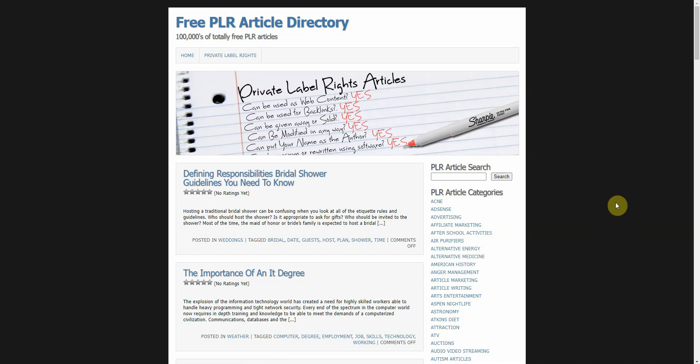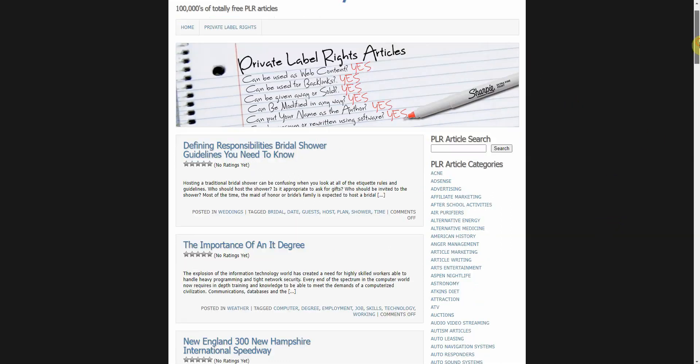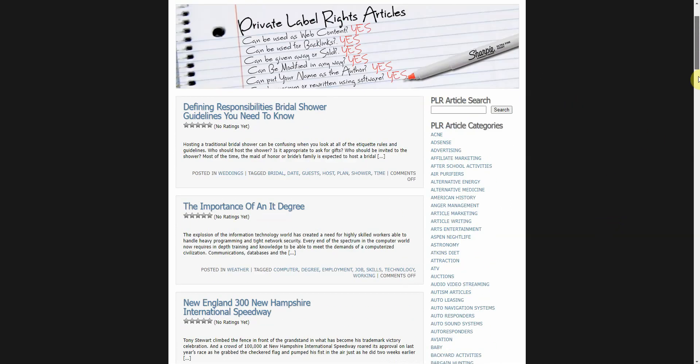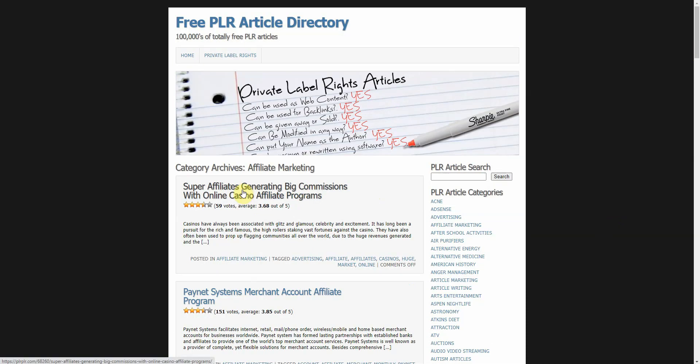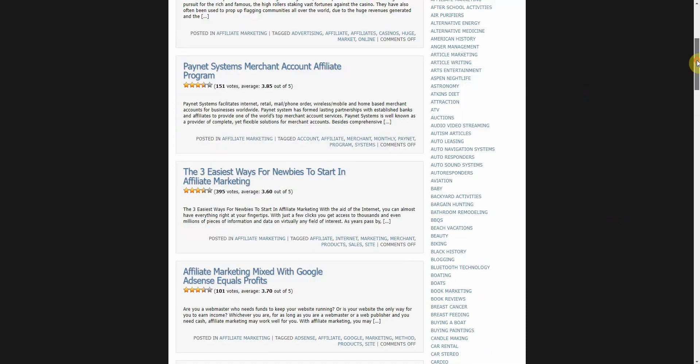All right, so the very first thing you want to do is find where to get your PLR articles from. I typically use Free PLR Article Directory and it has a whole variety of different topics. So to make things easy I'm just going to go ahead and click on affiliate marketing.